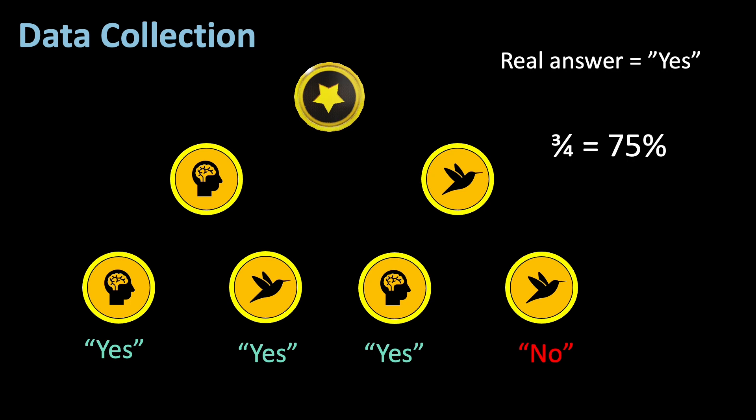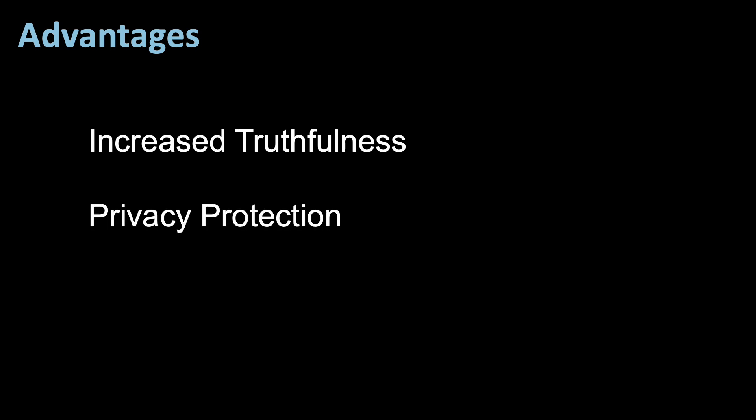There are several advantages and disadvantages or challenges to a randomized response. First, an advantage, or three advantages rather. The first one is increased truthfulness. The primary advantage of randomized response is that it encourages respondents to provide more truthful answers to sensitive questions. Since the true responses are masked by randomness, they are more likely to answer honestly.